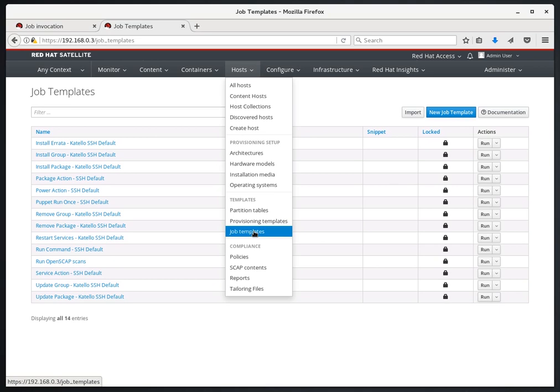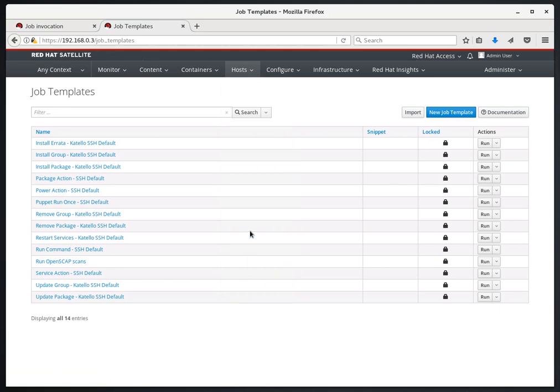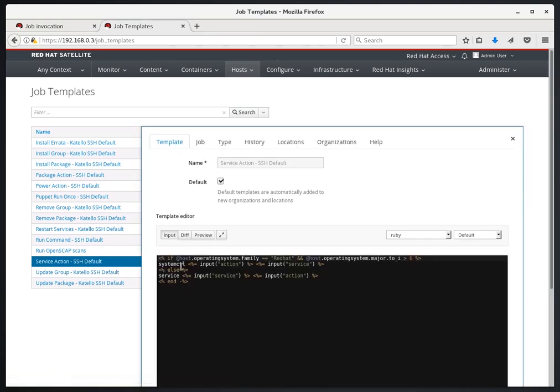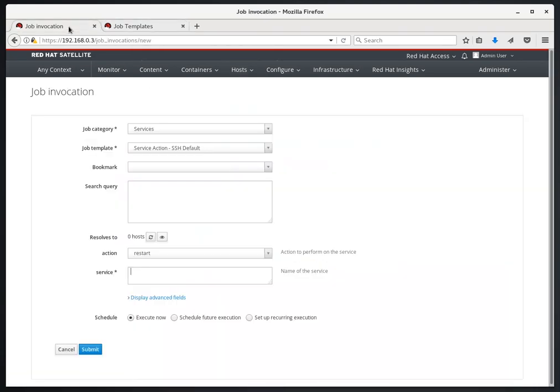If we go over to this other tab that's on Job Templates, which is under Host, Job Templates, we can see that the service action SSH default that we selected is here. And that winds up with the Job Category and Job Template we selected here.